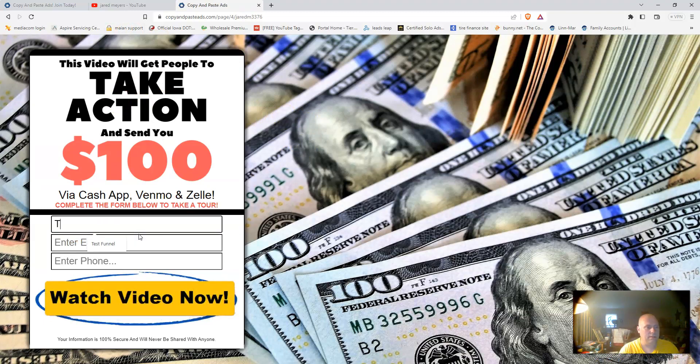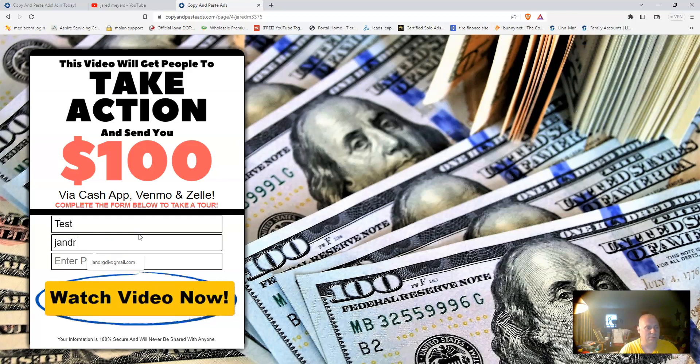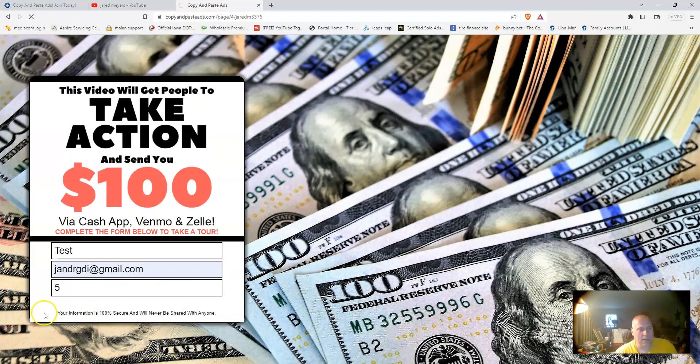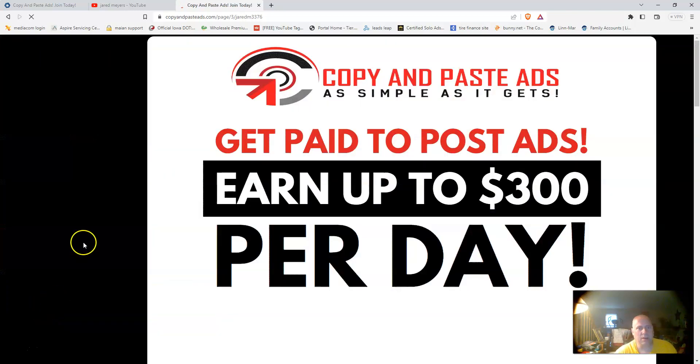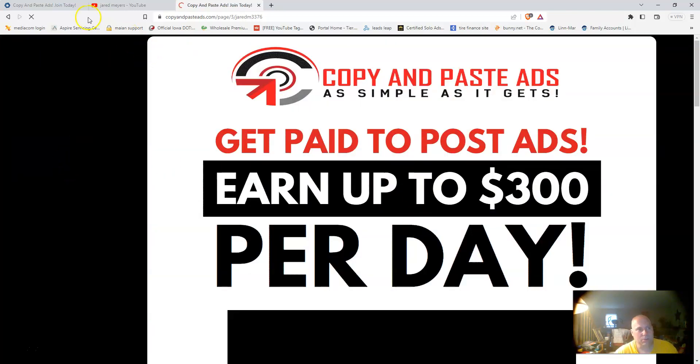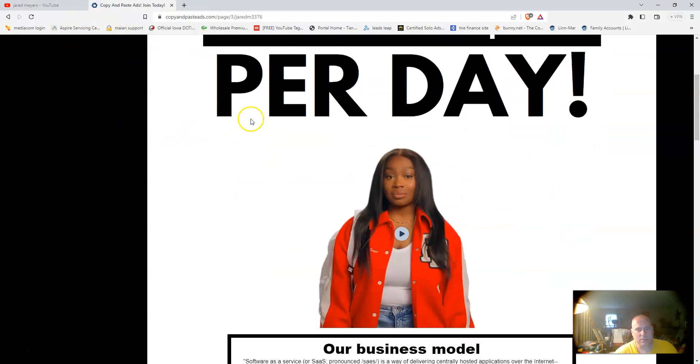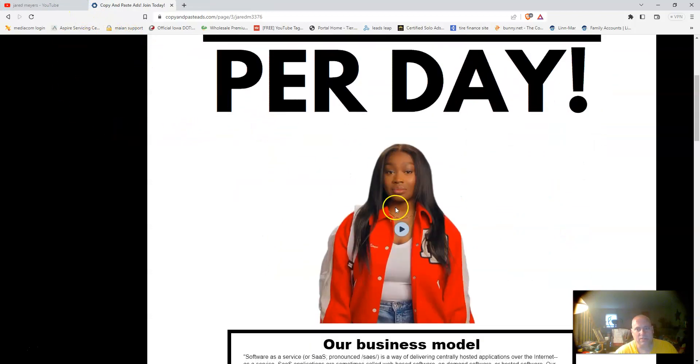Once they enter their information, let me just enter my info and I'll show you how the system works. They click watch video now, and it's going to take them to the replicatable sales page.